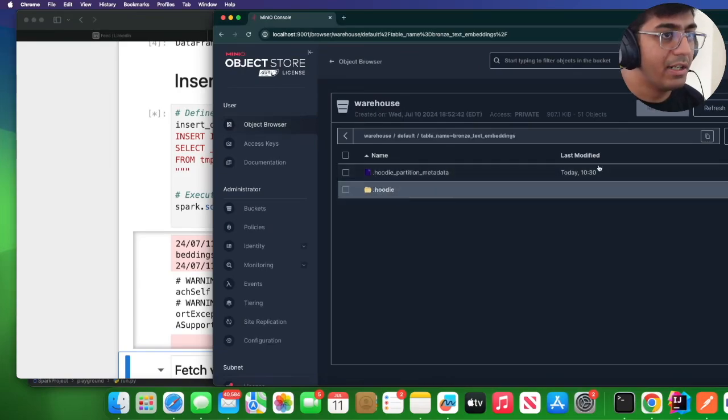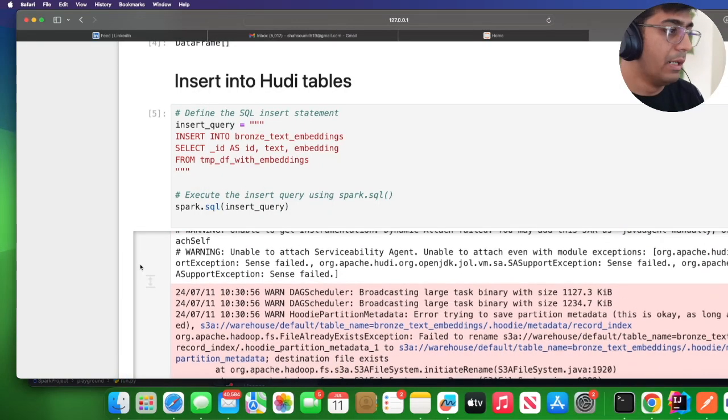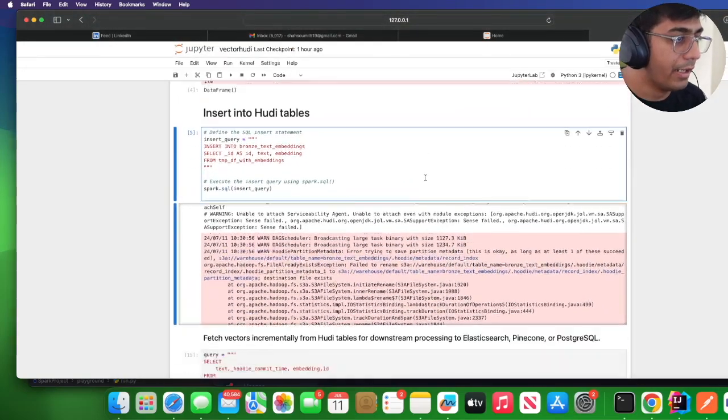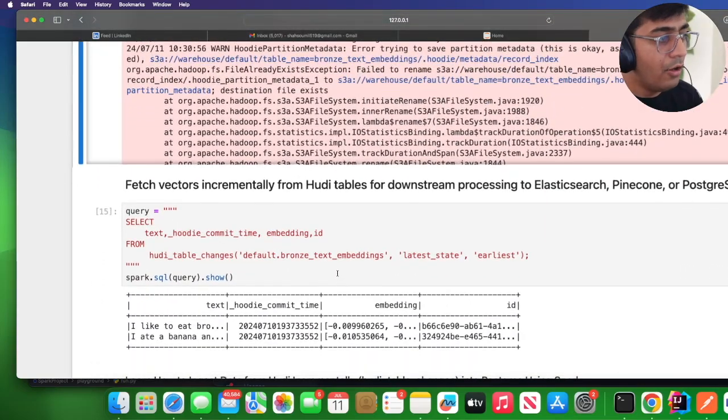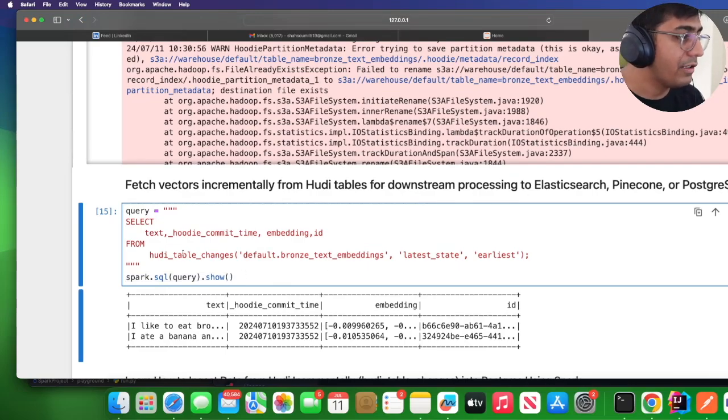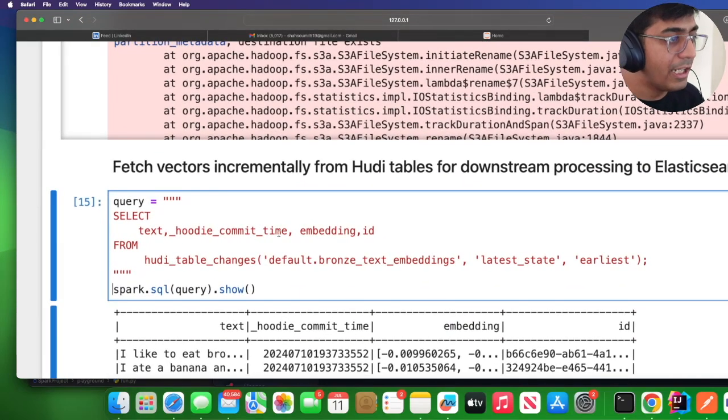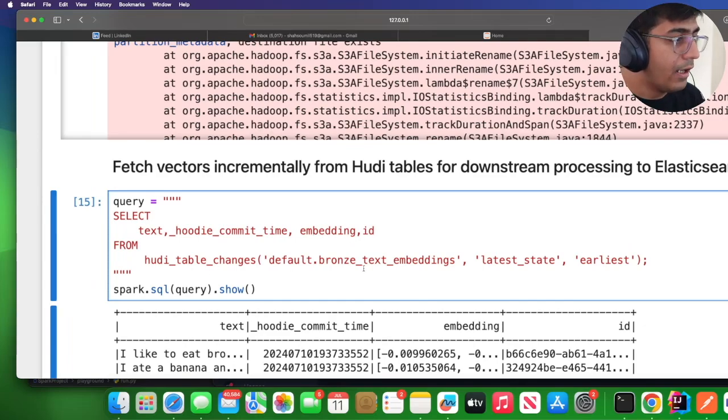If I refresh here you can see Hoodie metadata and soon I would see the parquet file. Great, we were able to insert these large vectors into Hoodie data lake. You can now perform incremental queries—for example, you can say give me the text and the particular Hoodie commit time and the vector.